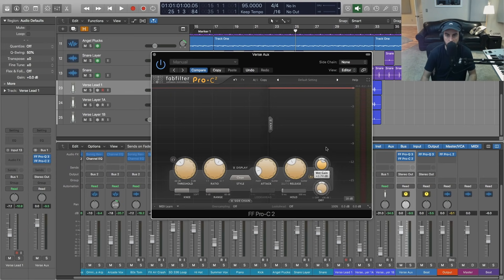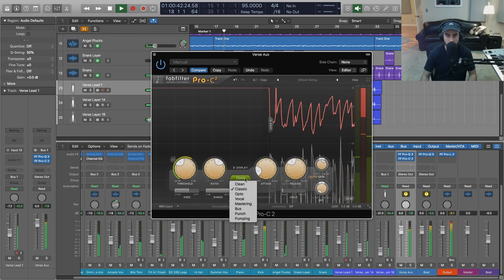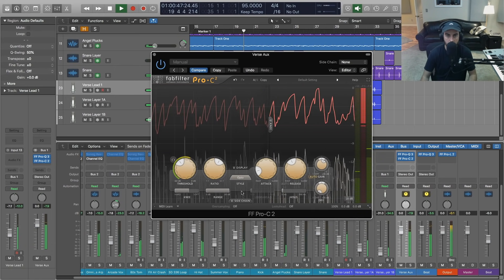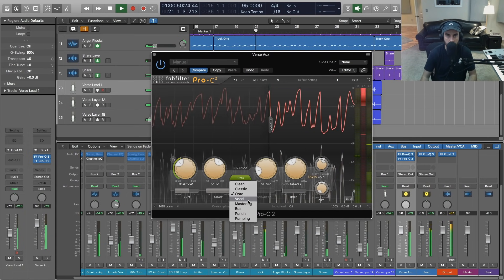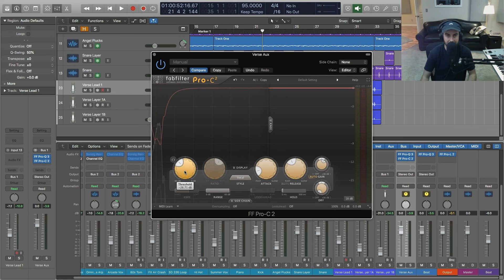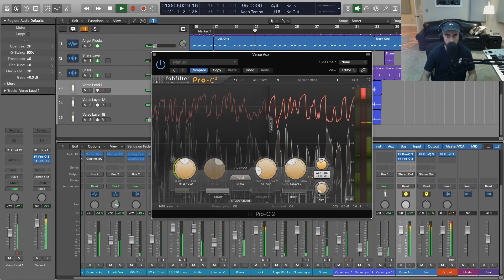Now I'm going to switch to some of the other styles to give you an idea. Right now we're on Clean, which is just a nice transparent compressor. But Classic and Opto are going to give you a bit more of a vintage, warmer tone — a little more aggressive compression. The Vocal option is very aggressive and puts things a lot more up front, so you wouldn't need to dial the threshold back as much.